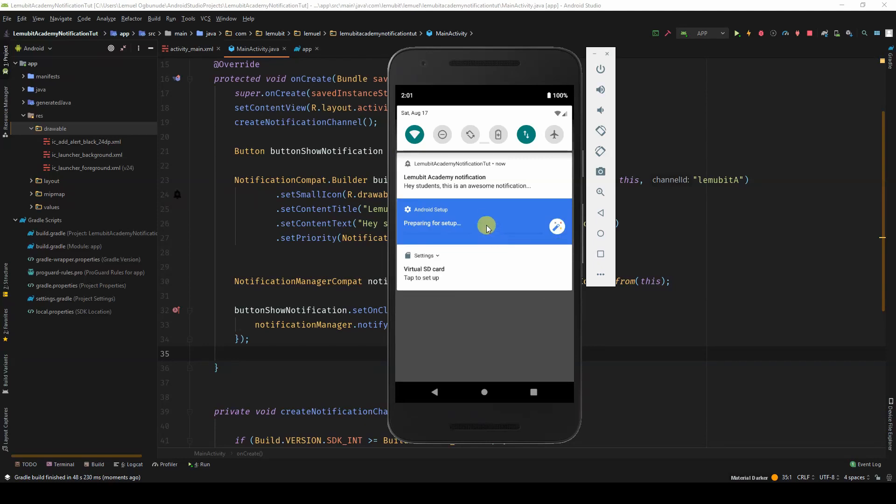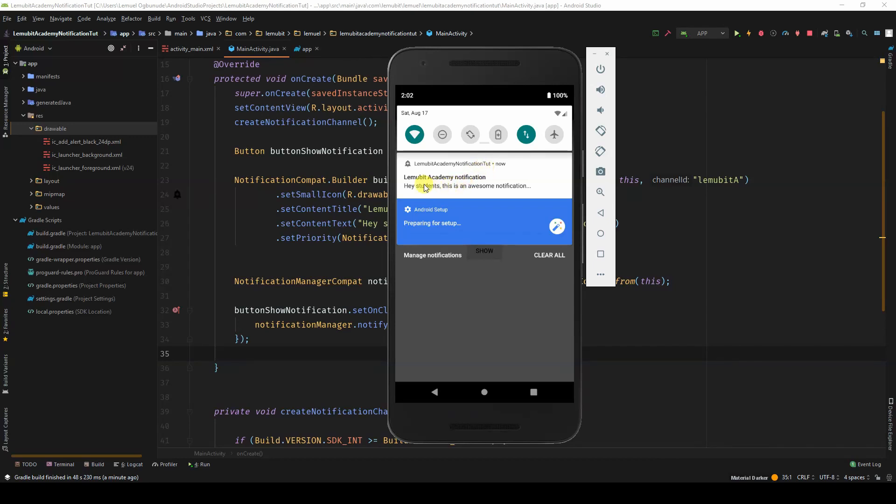So, looking above, I can see a notification with the title, the body, presenting what we set in the code. For now, if I click it, nothing happens.